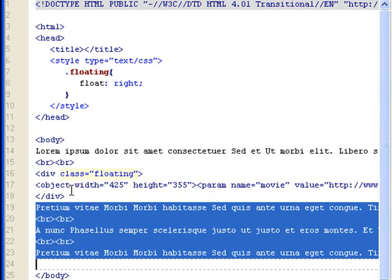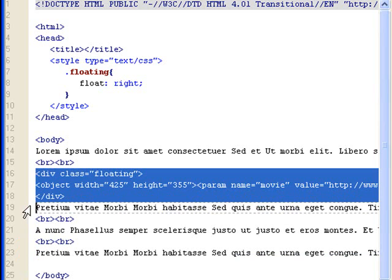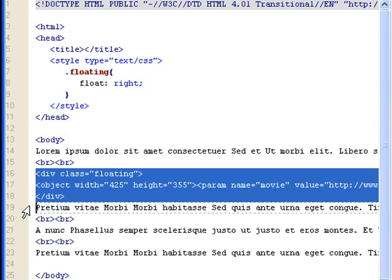These texts would wrap around this object, this div object, until the div object ends and then wraps around it.